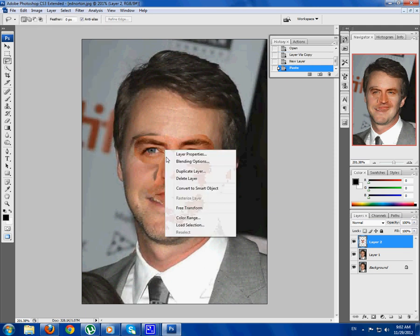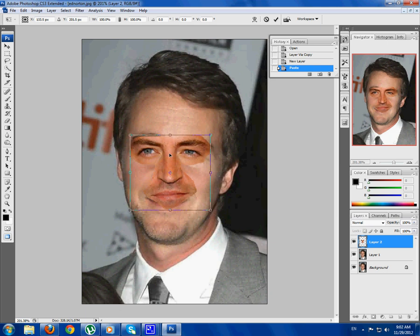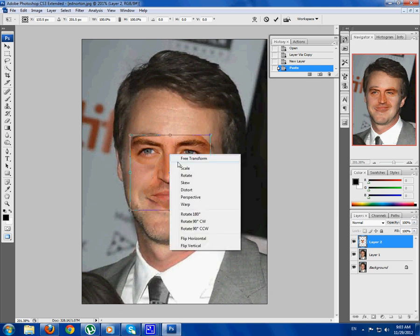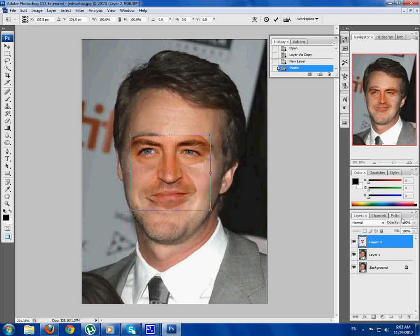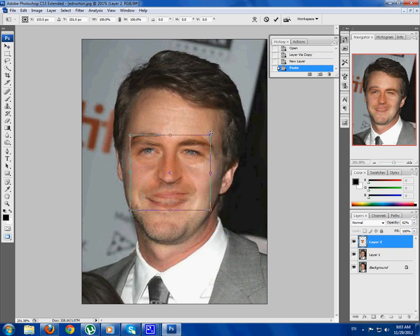Right-click on the cropping and go Free Transform, then right-click on it again. From here you'll use the scale and rotate options, and you may also want to lower the opacity so you can match up the eyes and the nose of the cropping with the picture.